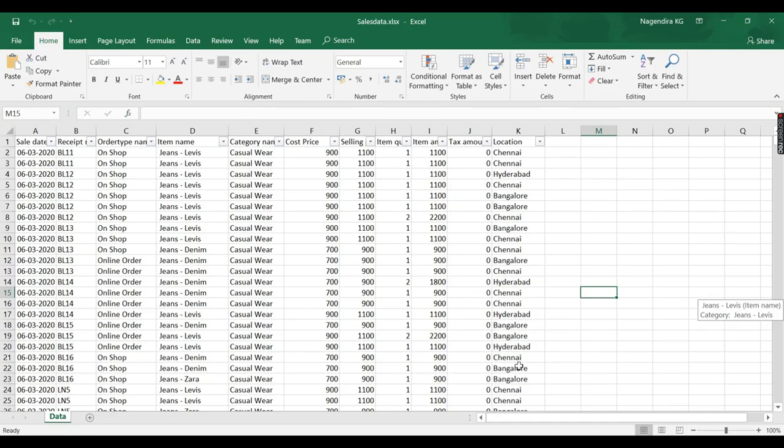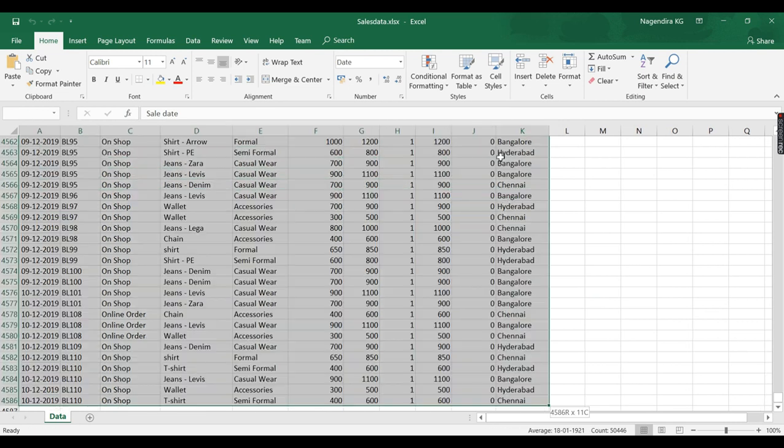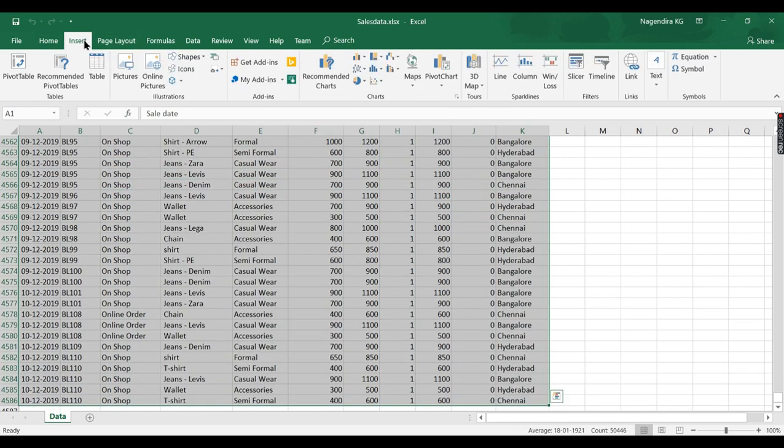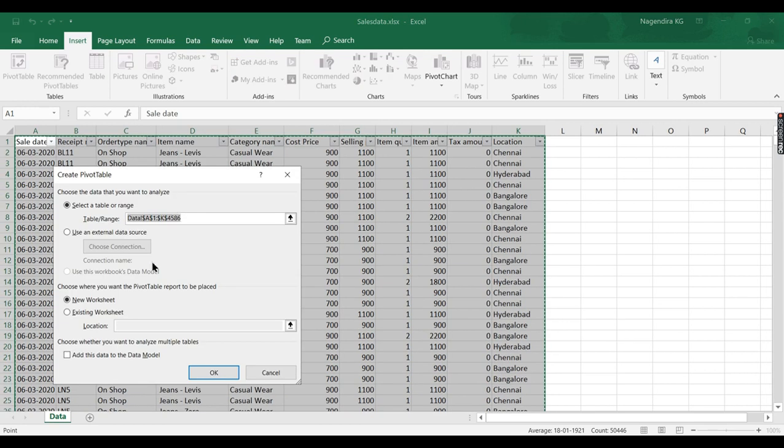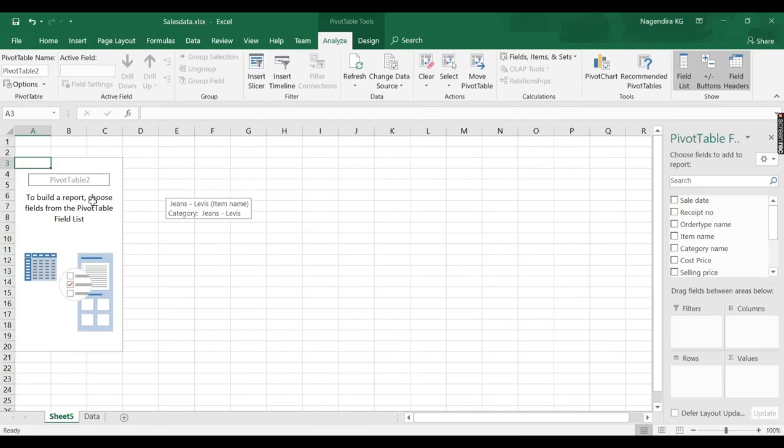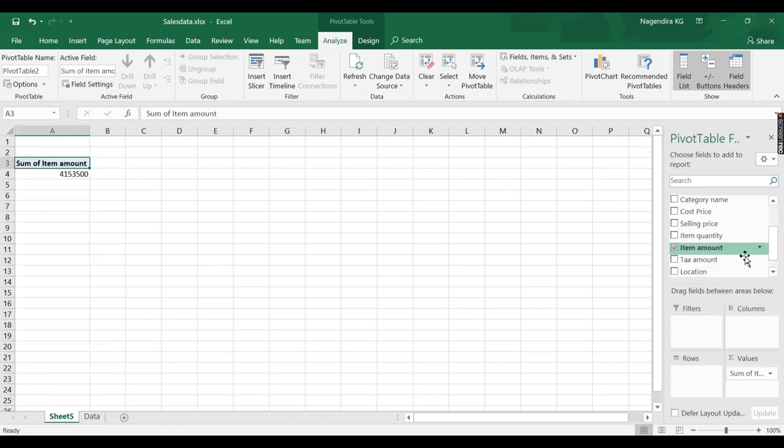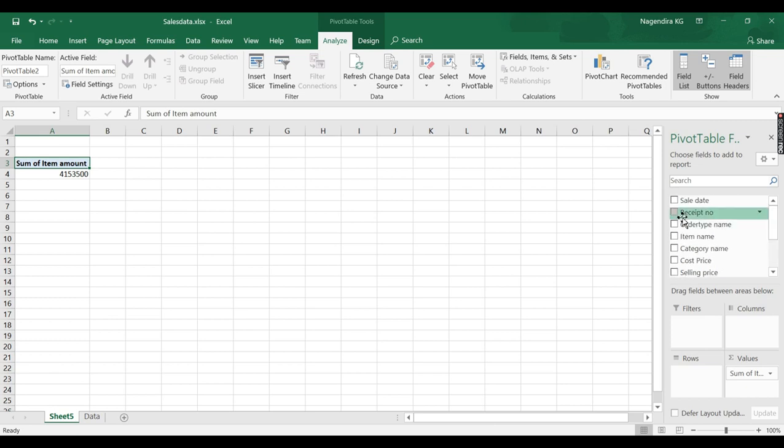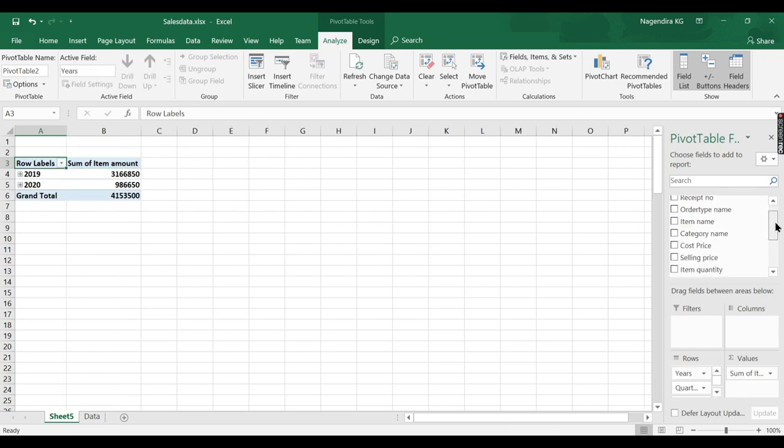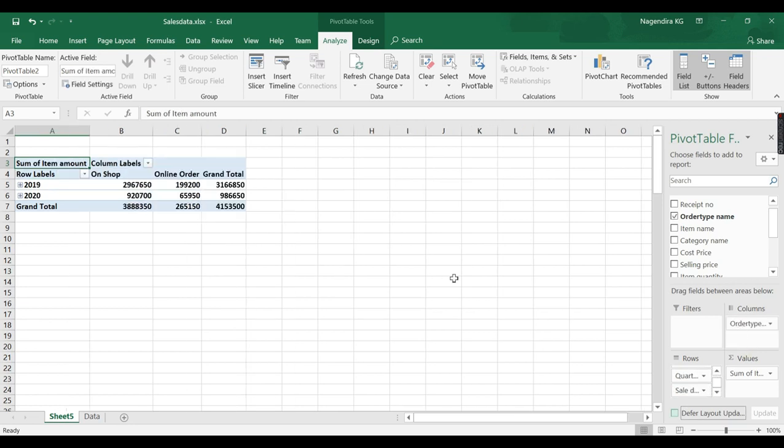So this is the source data that we have got for this garment business. Let us quickly build a pivot table that is used to analyze. Ninety percent of Excel users know about this pivot table. I want to analyze by year and by order type.